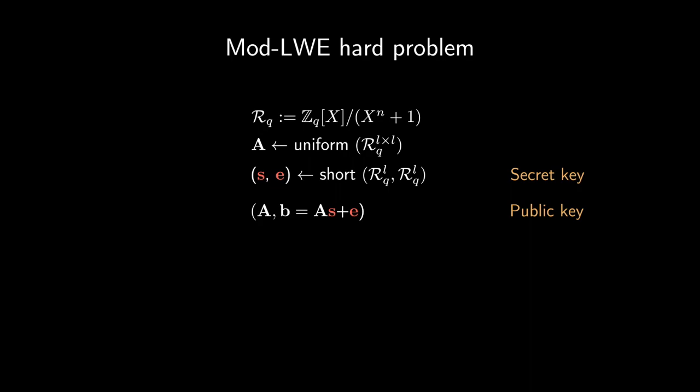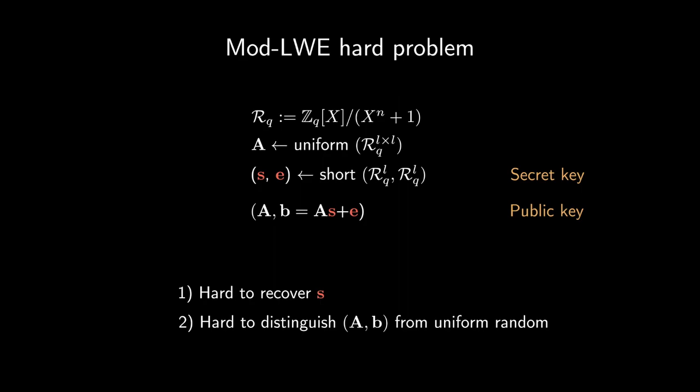We call the pair A and B a module learning with errors sample. From this, we can define two computationally hard problems. The search module learning with errors problem requires finding S from the pair A and B, while the decision module learning with errors problem requires deciding whether a pair A, B comes from the distribution above, or whether it was uniformly sampled.